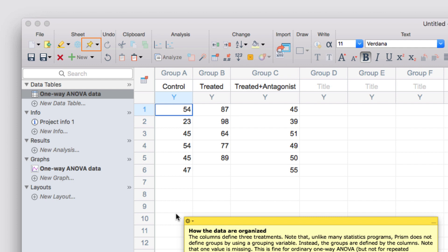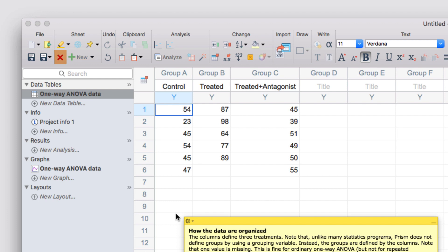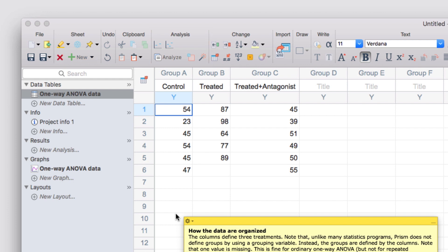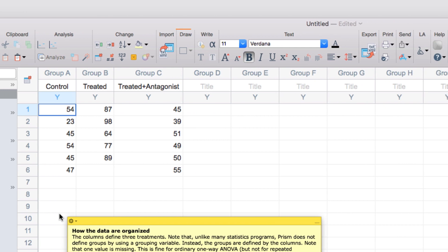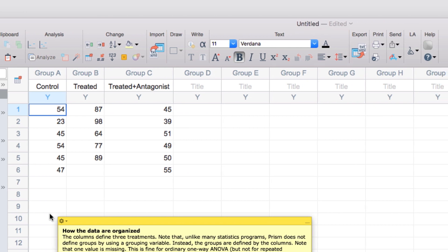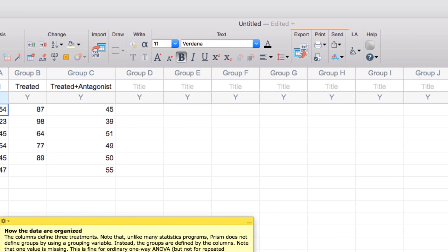Other important sections of the toolbar include the file section where you can create new projects or save your work. In the sheet section, in addition to creating floating notes, you can highlight sheets, create new sheets, or delete existing sheets. The analysis section we'll come back to in just a moment. The draw, write, and text sections are mainly for customizing your graphs and layouts, and finally there are a number of sections that allow you to export, print, and share your work.